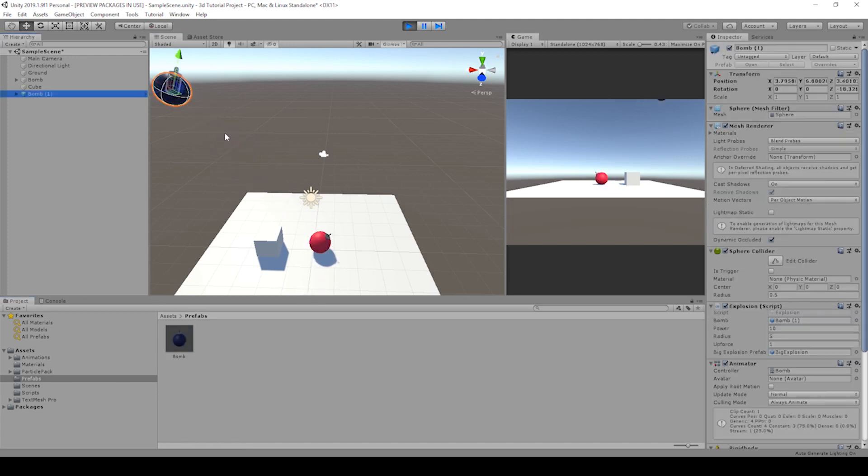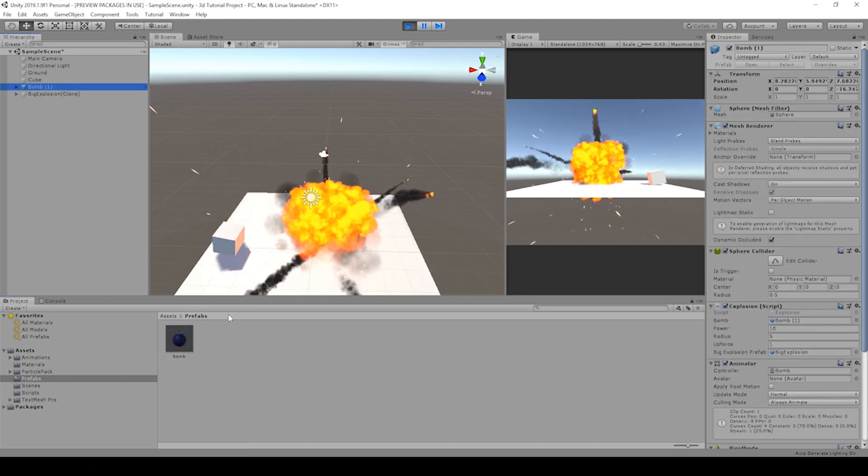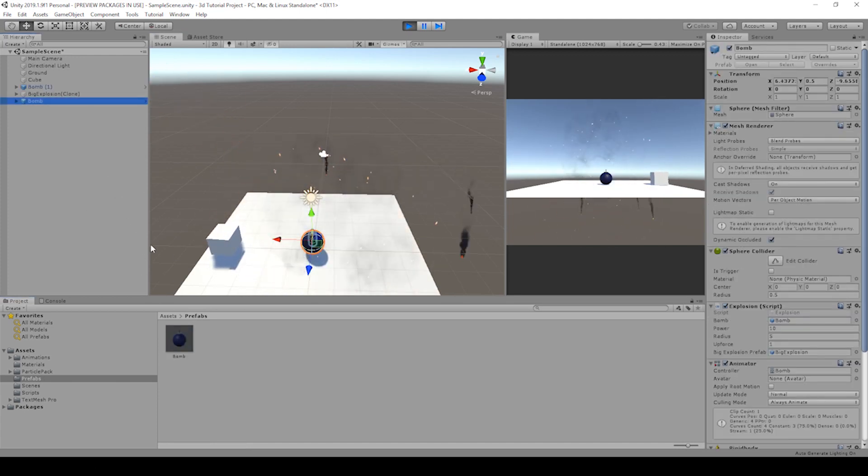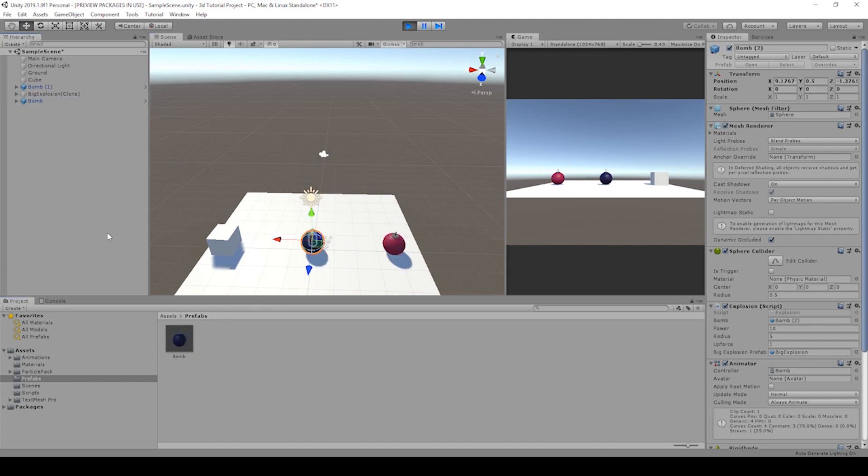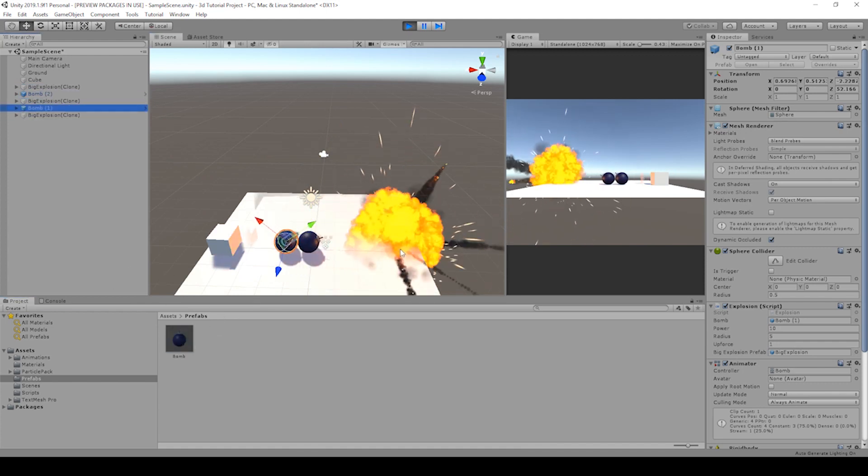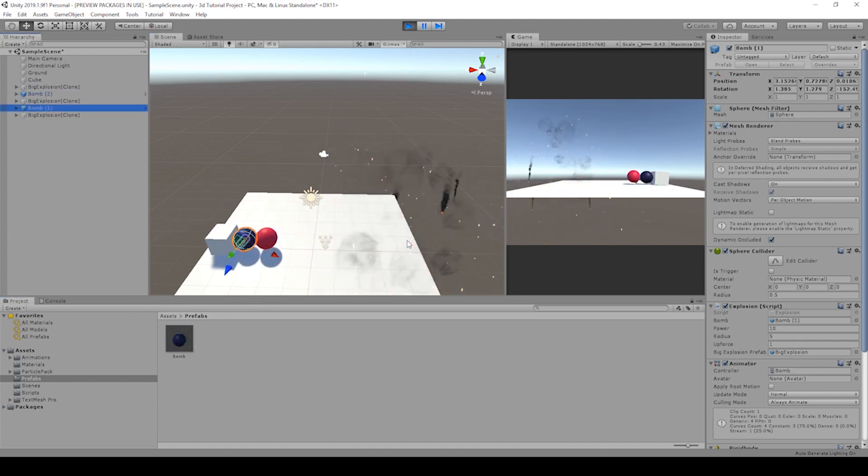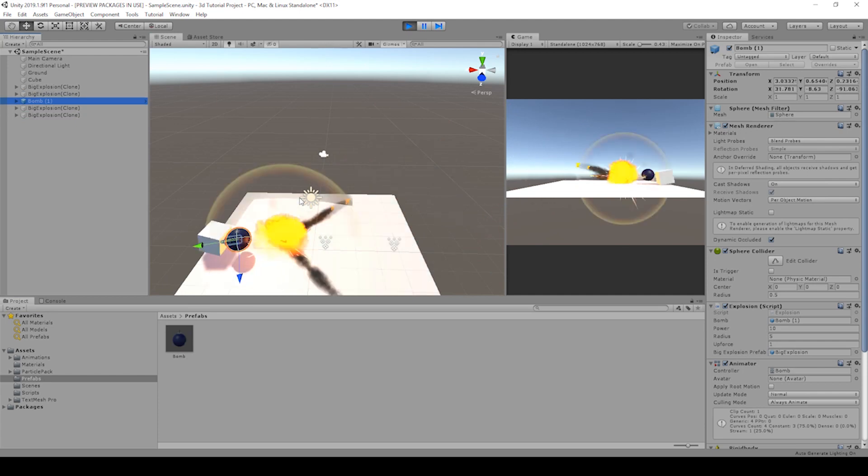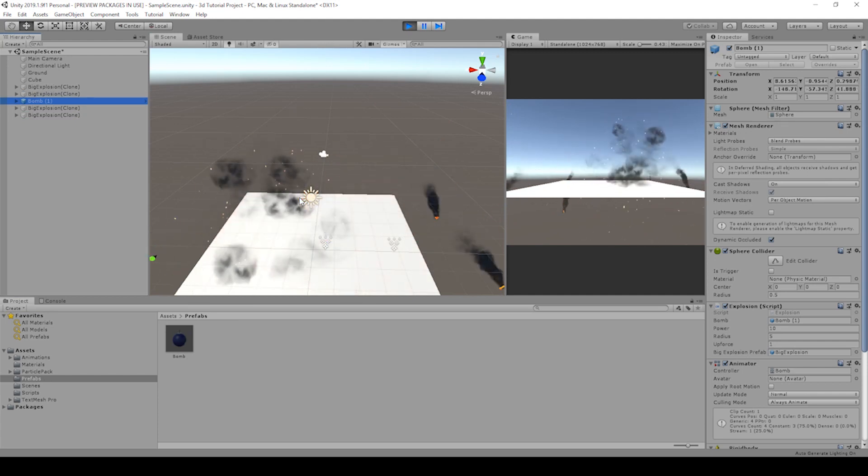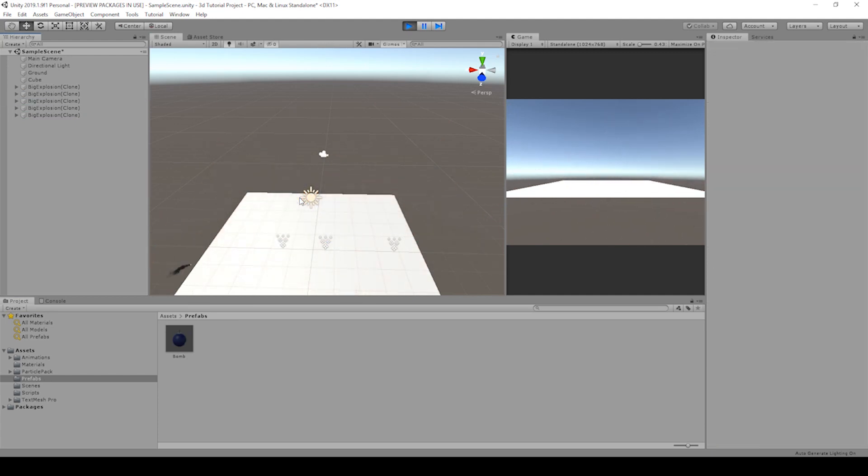Because it has a rigid body, it will, there we go, they'll interact with each other. You scoot this bomb a little bit closer. Cool. That's awesome. That's a really cool effect.